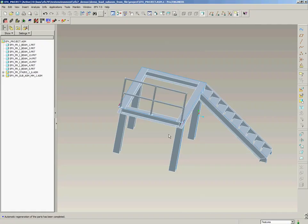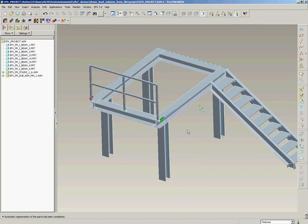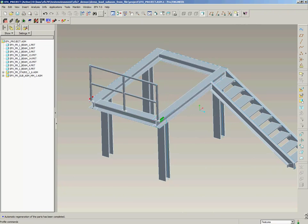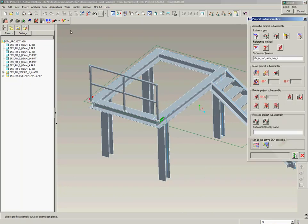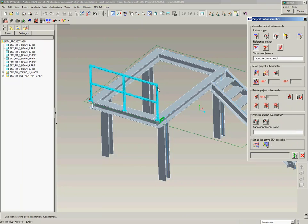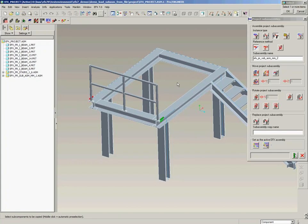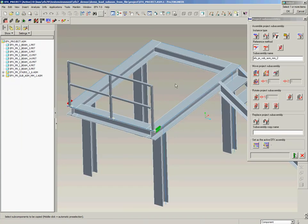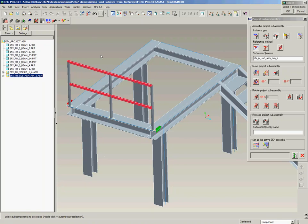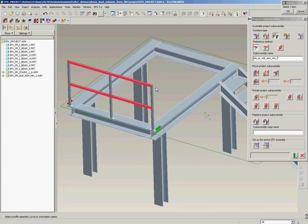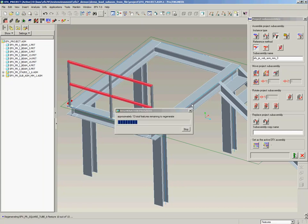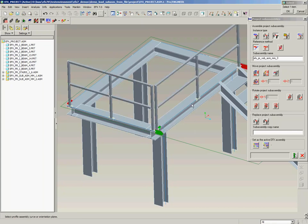Now with this modified set of handrails we want to place it on other locations. For example we want to place it along this beam. So we use AFX function to assemble copy of project sub-assembly here and we want to copy all the horizontal parts because it has a different length. AFX copies it and we place it along this curve.